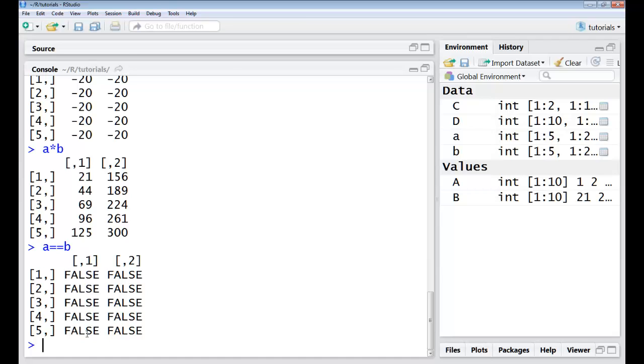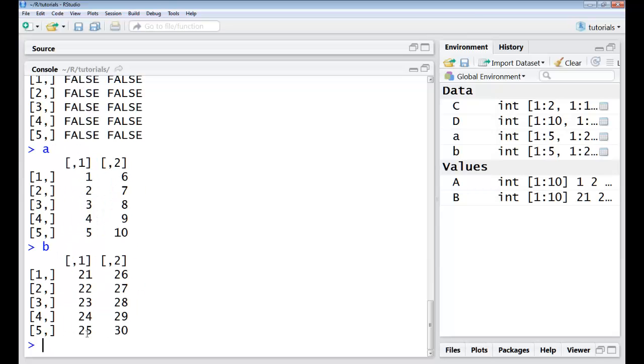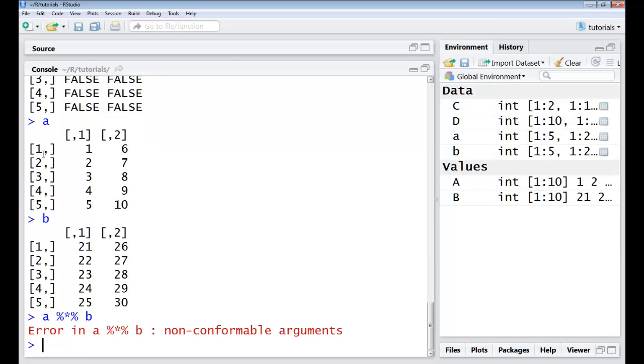Now if I want to do a matrix multiplication I know that my dimensions have to match. So right now if I do my matrix multiplication which is basically done using percentage multiplication percentage B, my dimensions are not coherent. So to be able to multiply I know number of rows in A should be equal to the number of columns in B.